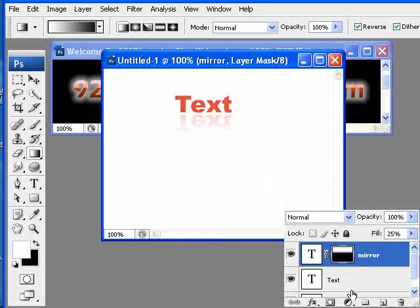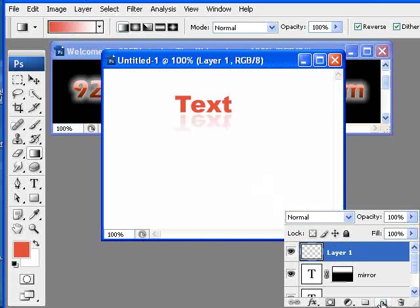So we need to create a new layer. So let's select that down here. So we have layer one. I'm just going to call this overlay.